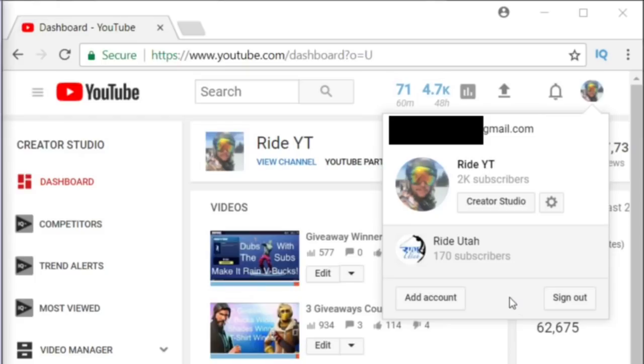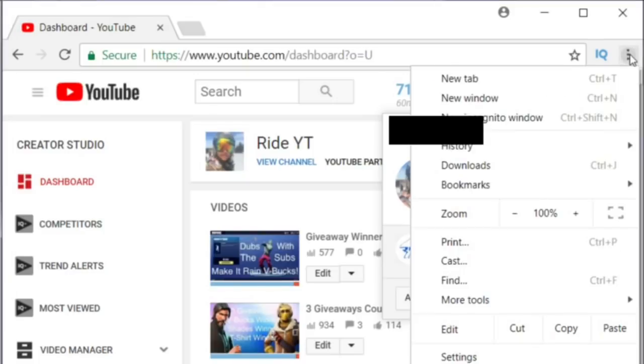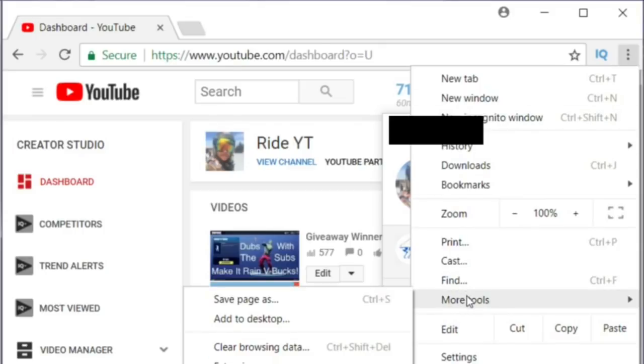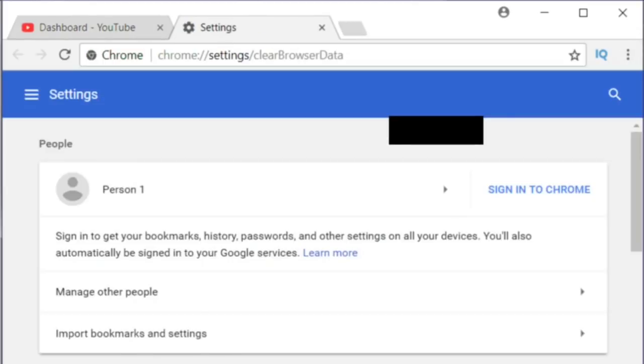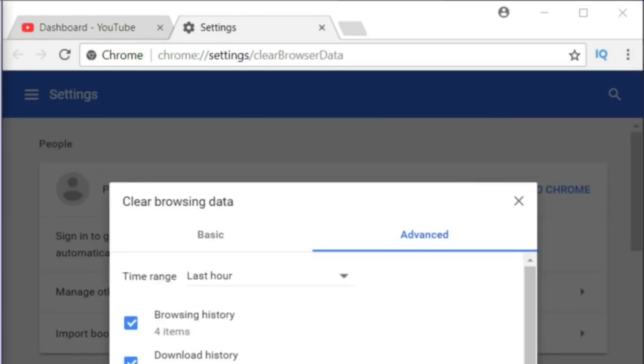But if you have multiple accounts, you're gonna want to sign out of every single one of them. Now, there is a second step. You want to go to your browser and come down to More Tools, and you're gonna see Clear Browsing Data. You want to click on that.